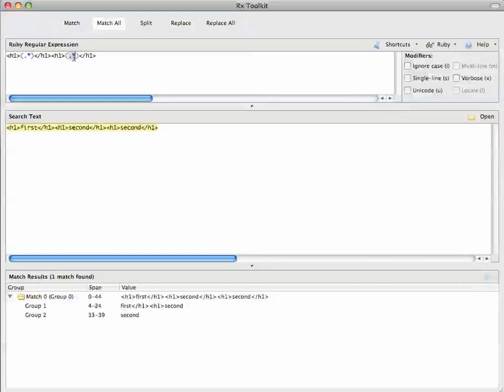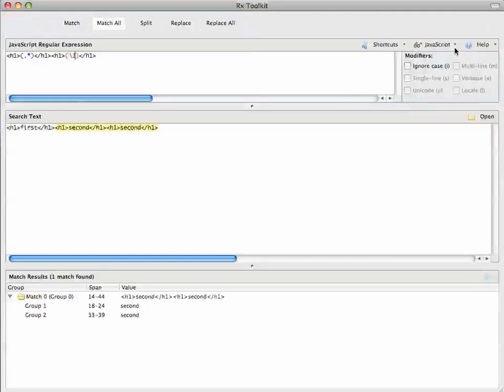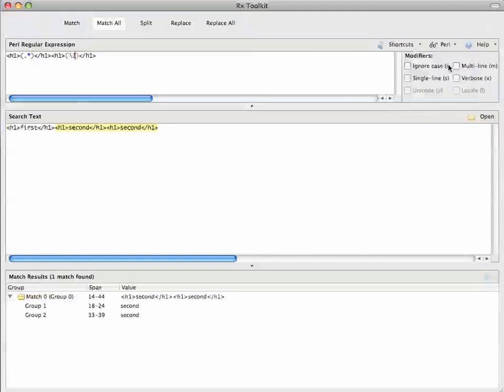If instead I want to rematch the second group, notice here that although this is greedy, it's only going to match the second part because this doesn't have any other occurrences. And again, I can go through languages and everything's pretty consistent.